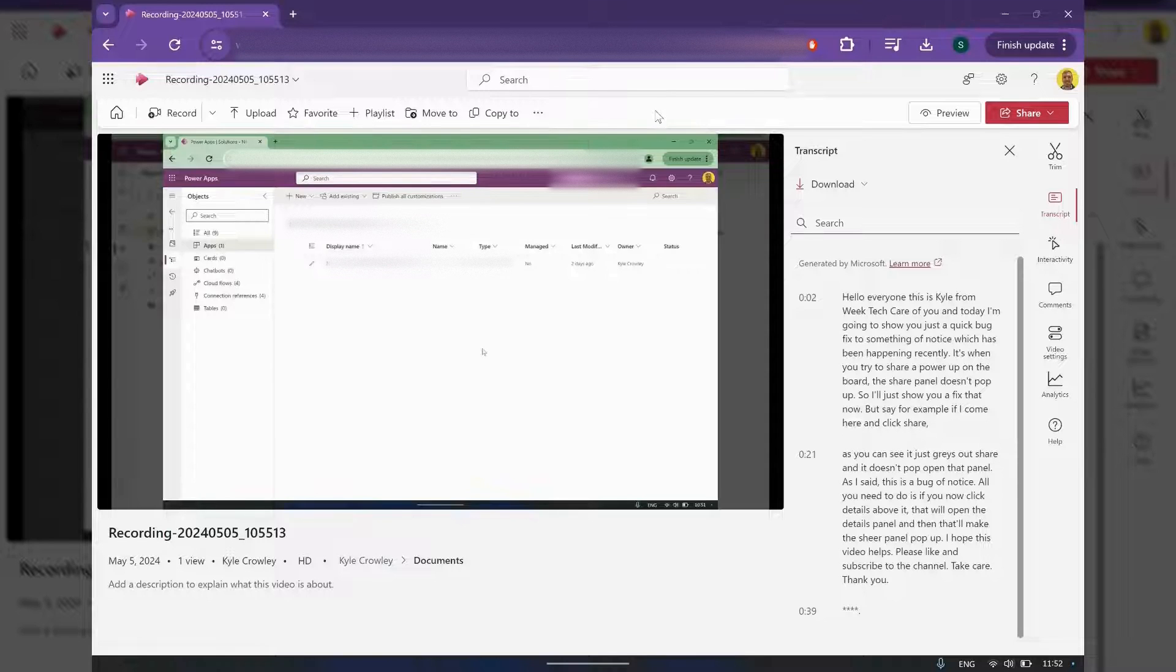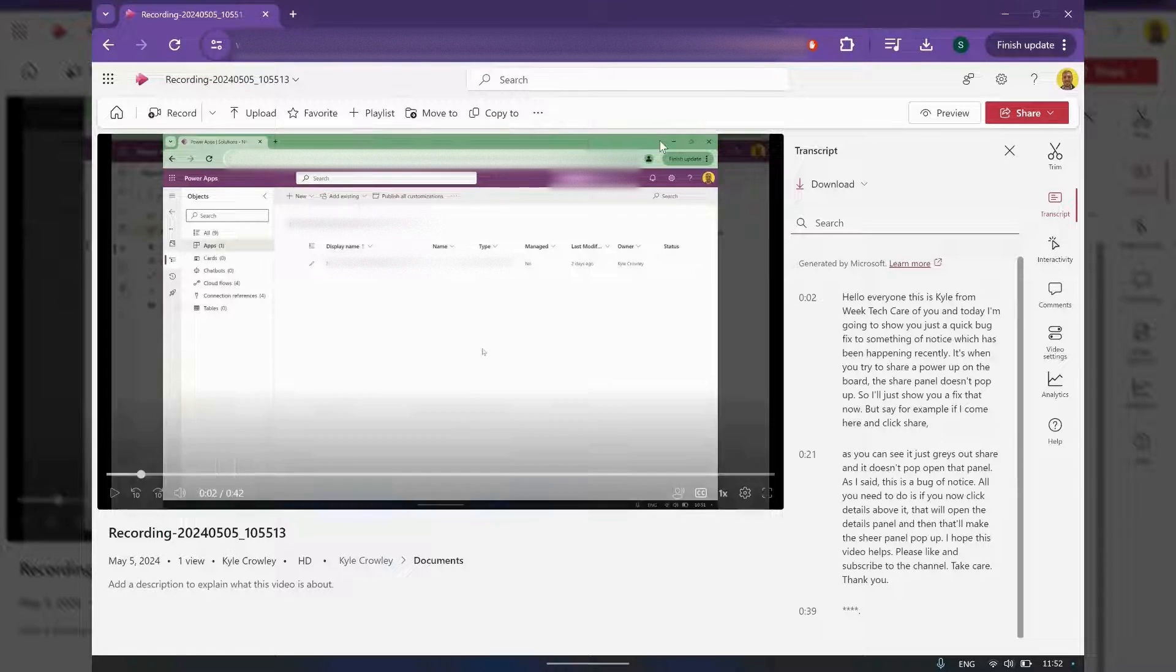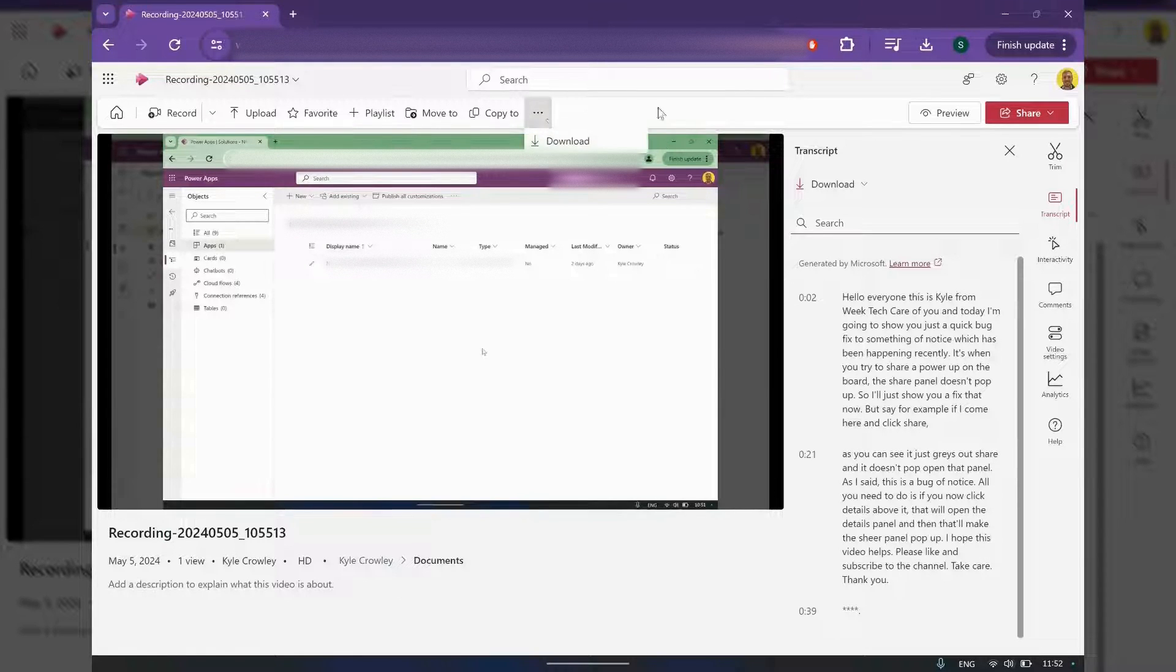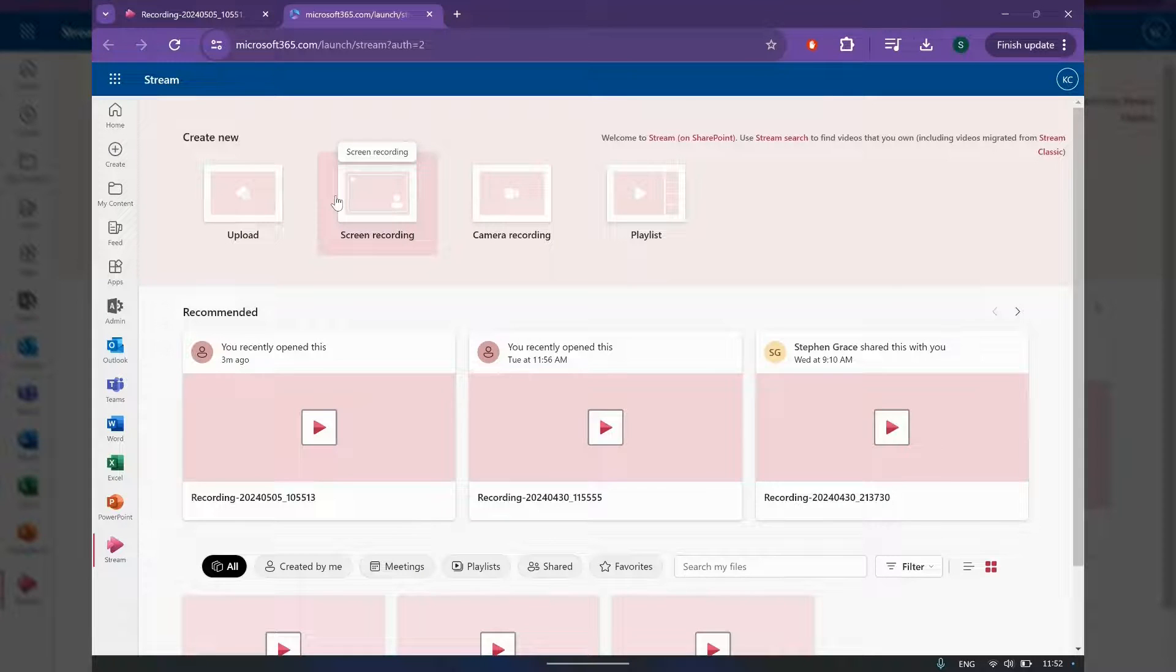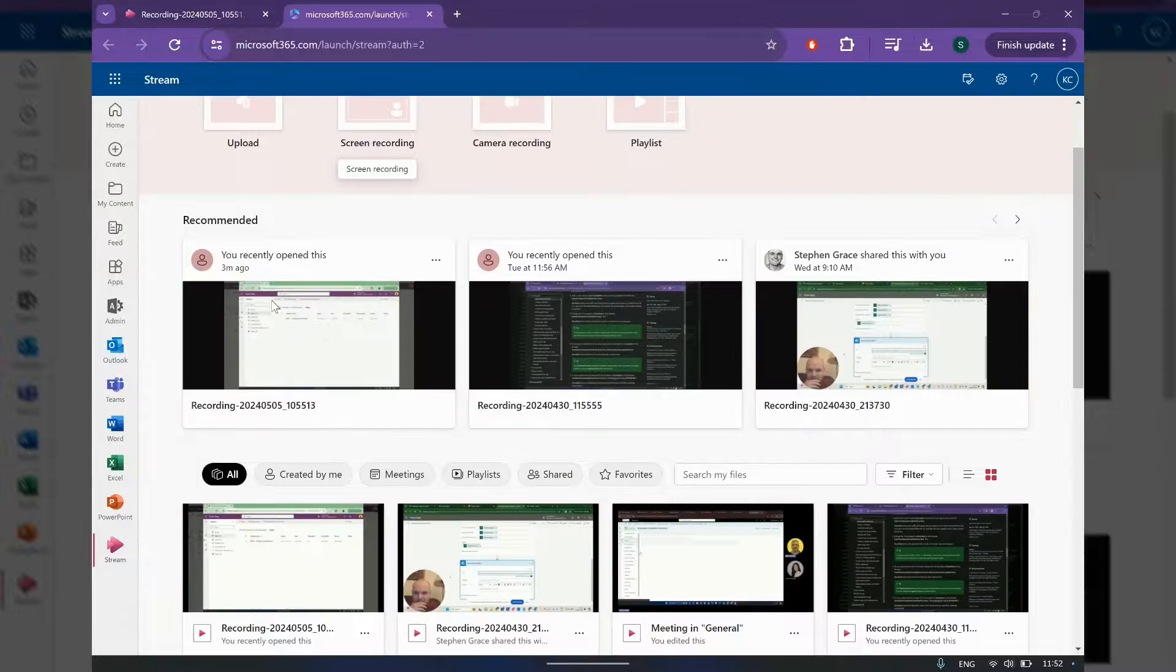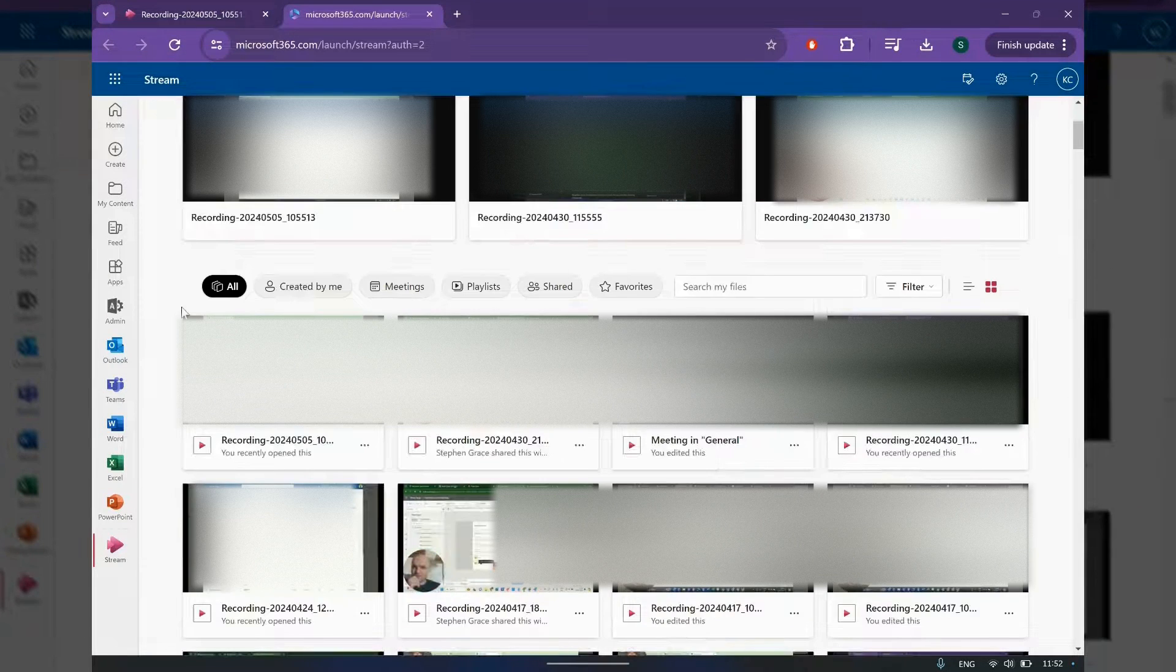But at this time, how you can delete a video is you can't see it on this panel. So what you need to do is if you go to Home, and then you can come down.